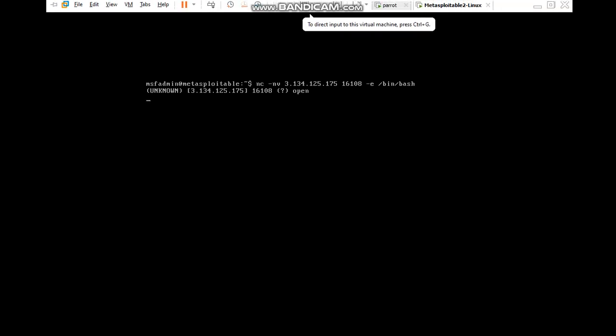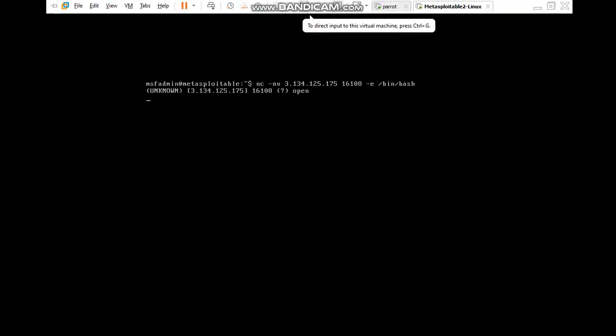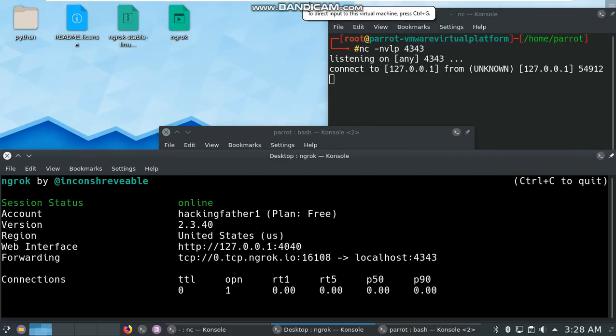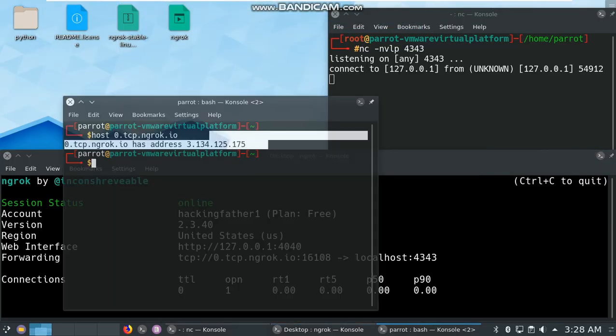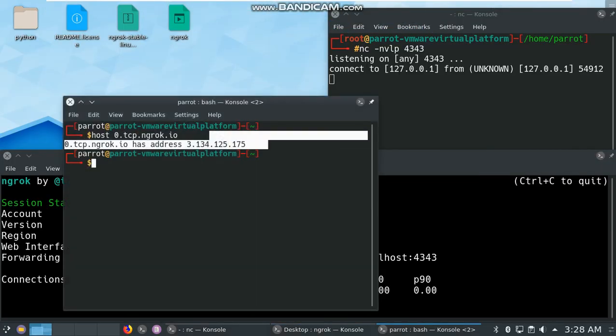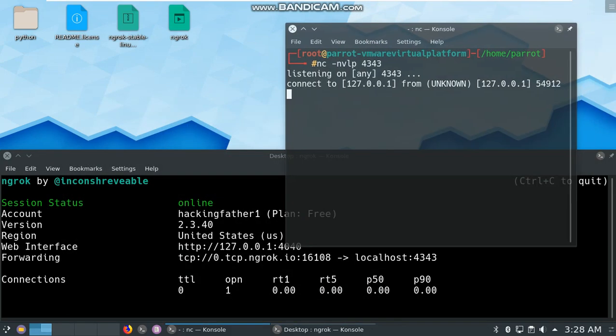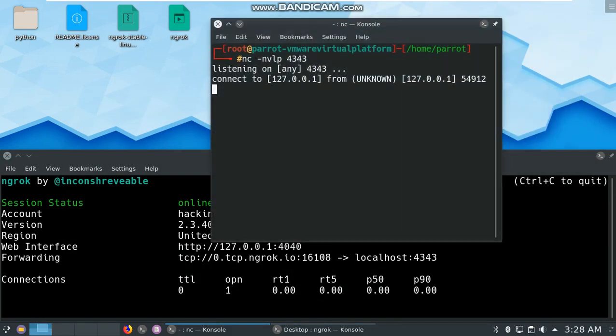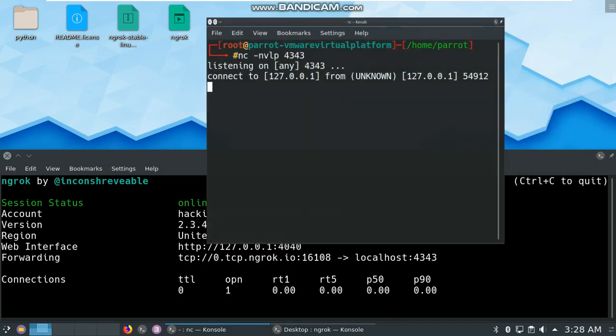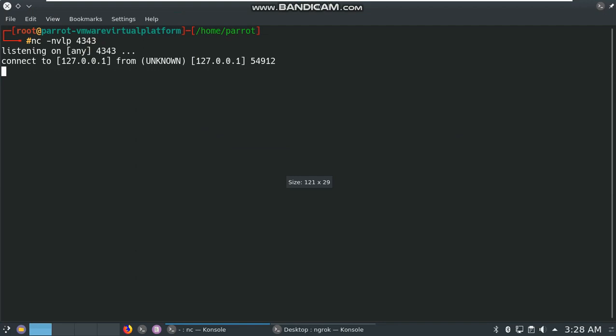I need to open my attacker machine here. Now I am connected with Metasploitable and I can execute any operating system command. This attack is working out of network.